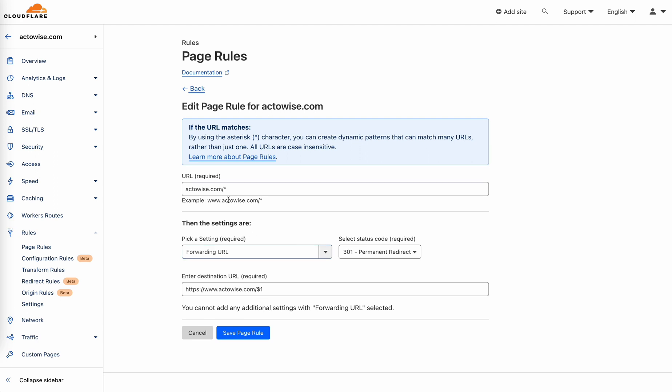Dollar one means whatever the star matches, it will just move it here. So let's say if you have your domain slash contact us and a user visits that link, it will automatically redirect the user to www.yourdomain.com slash contact.